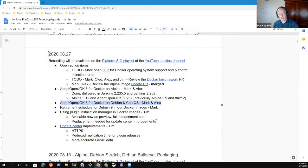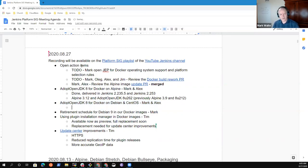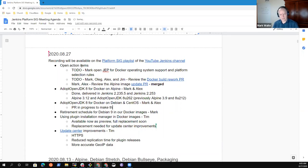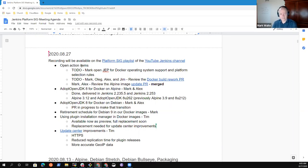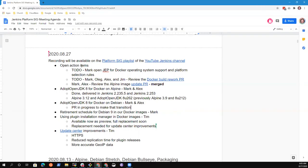So adopt OpenJDK 8 for Docker on Debian and CentOS. Here we've got a PR in progress, right Alex? We have a PR for the Debian portion, but for CentOS we're using, we're still just installing from YUM. Okay. So I guess what we should determine is whether we want to install a specific version of Java or if we just want to continue to rely on the package manager for CentOS.